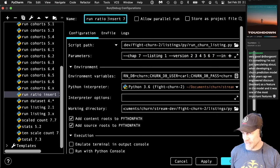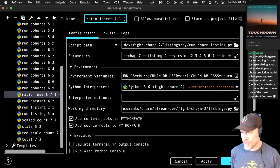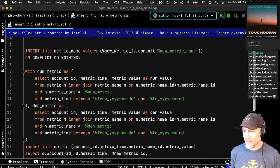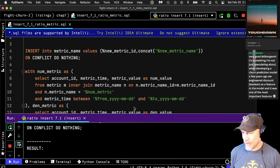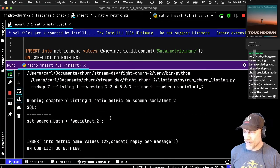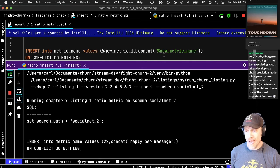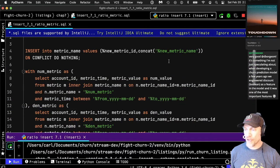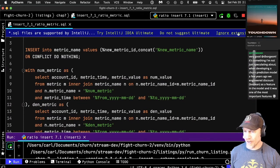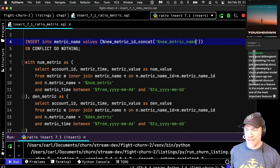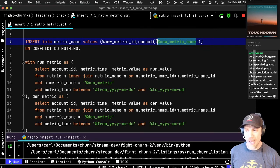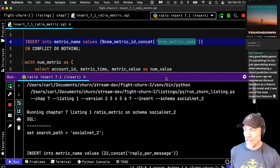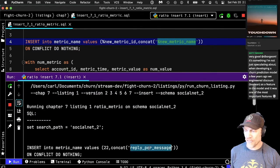This is the run ratio insert configuration. I'm going to start it by running the program and then talk more about what it's doing. This will print out each version of the SQL it's running. It uses bind variables — each time I execute this query, I fill in the metric name. So the first version I'm running is reply per message.